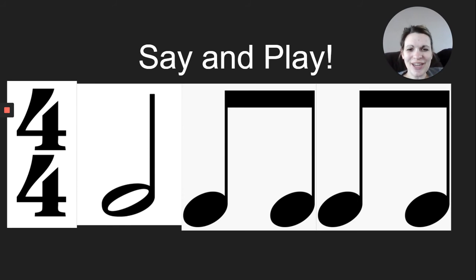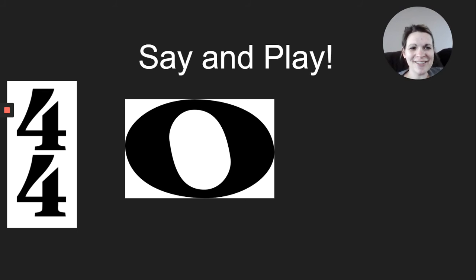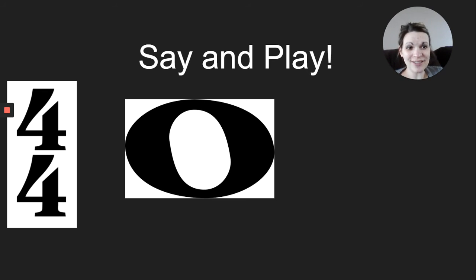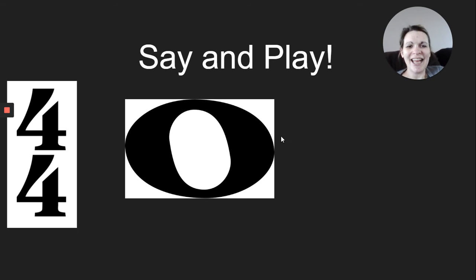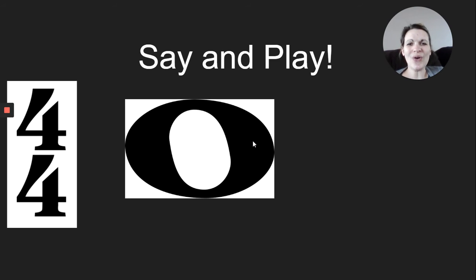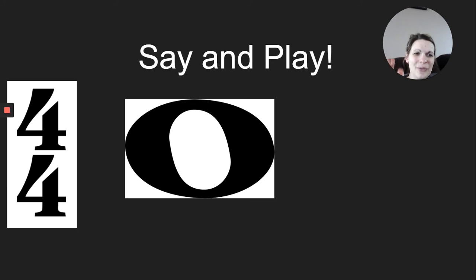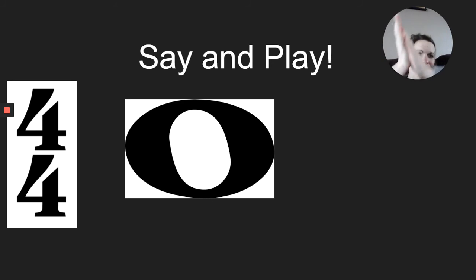All right. Let's try another one. And this is our last one. This was the big one. The one that lasted four long beats. Here I go. Toe. Your turn to say it and play it with me. Here we go.